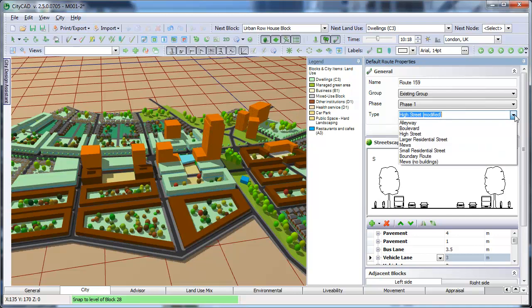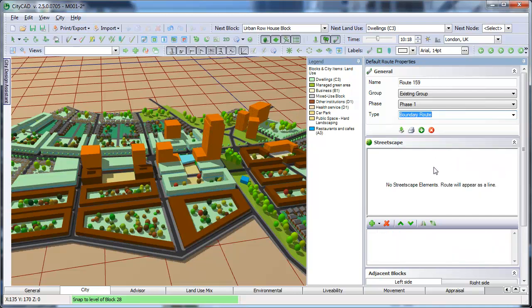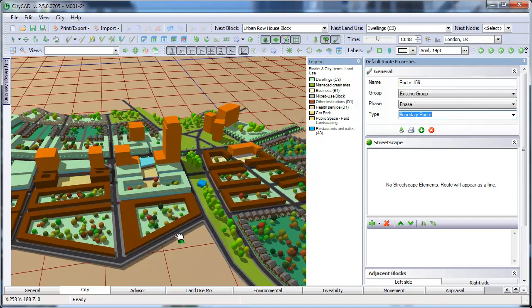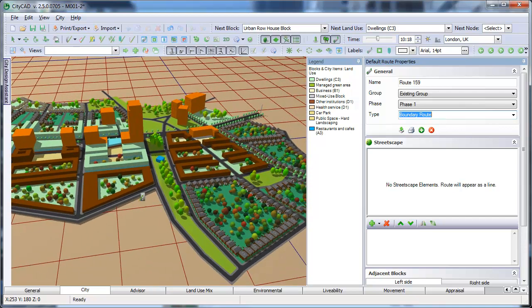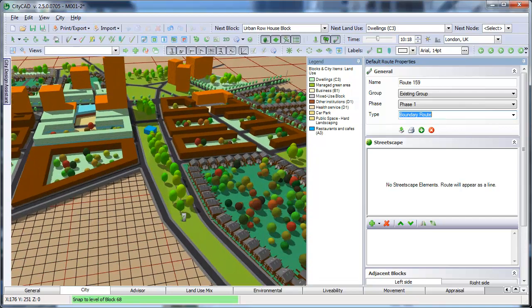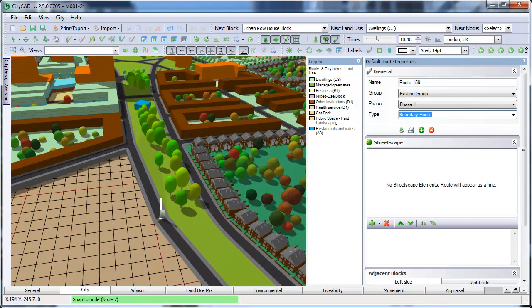Select Boundary Route from the Street Library. This is a route with no Streetscape elements. You can use this to draw routes which subdivide existing blocks, like this open space block.